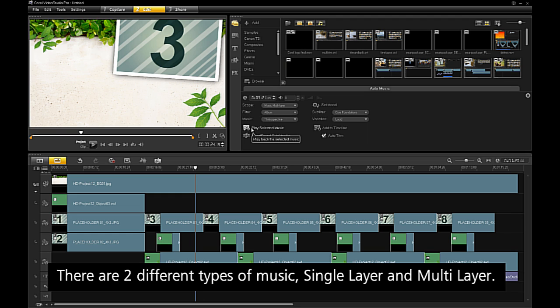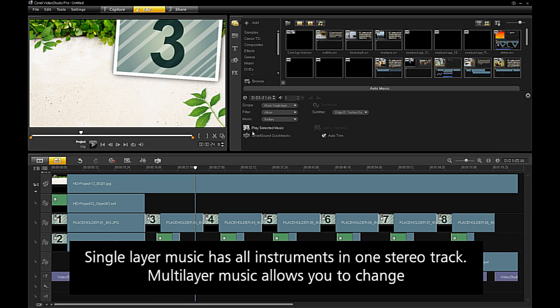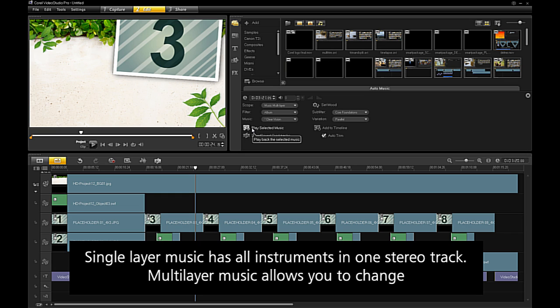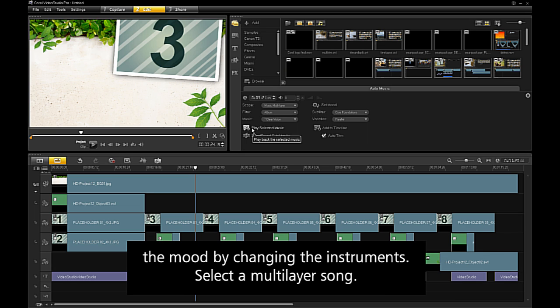There are two different types of music, single layer and multi-layer. Multi-layer music allows you to change the mood by changing the instruments. Select a multi-layer song.